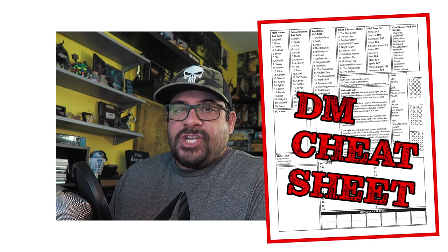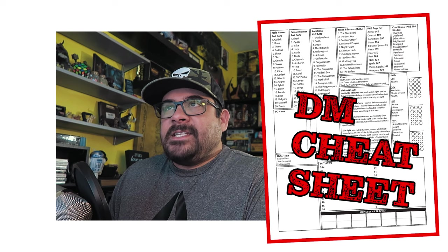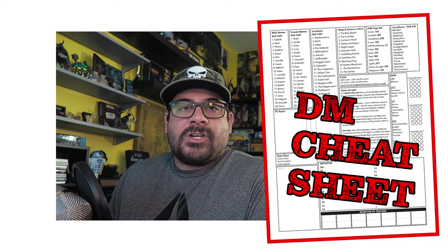Well met, everyone. I am Rich the Lich, and today I'm going to briefly show you my DM cheat sheet. This is my one-page DM reference sheet, a single sheet that I always have printed out and bring to my table. I can jot down notes and reference things very quickly.